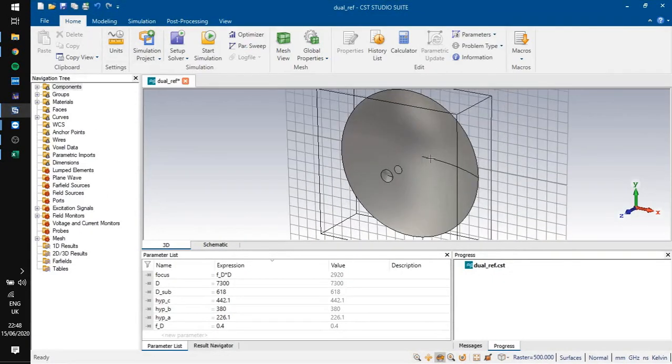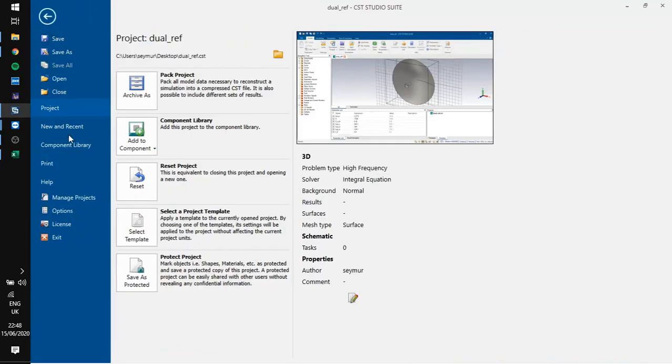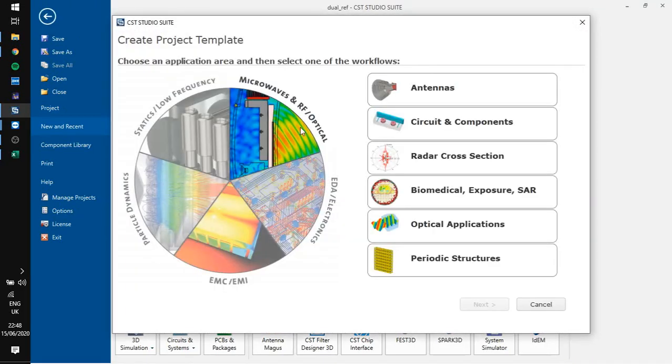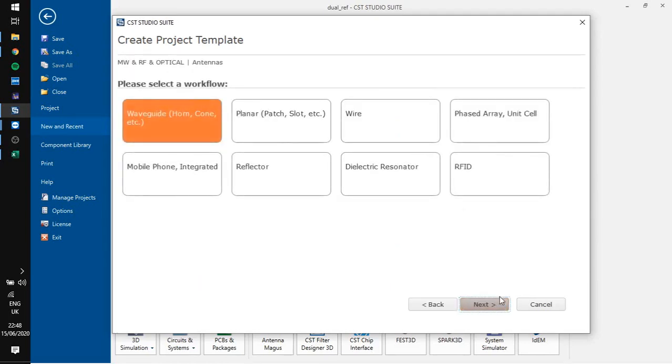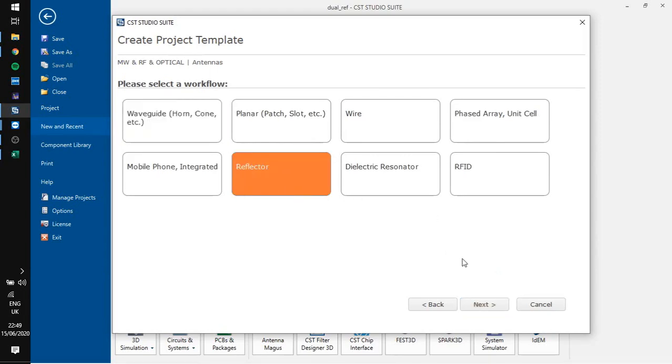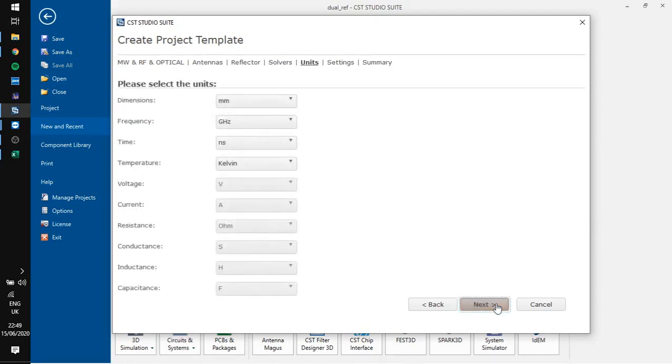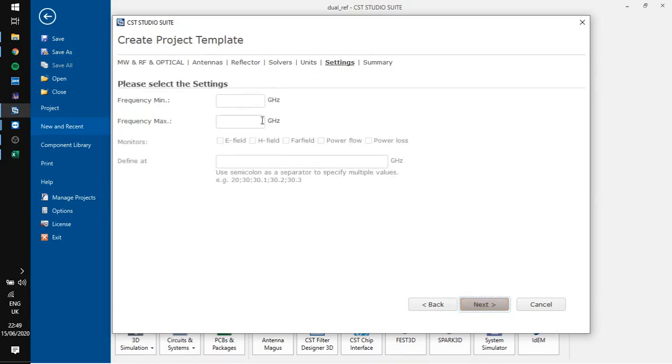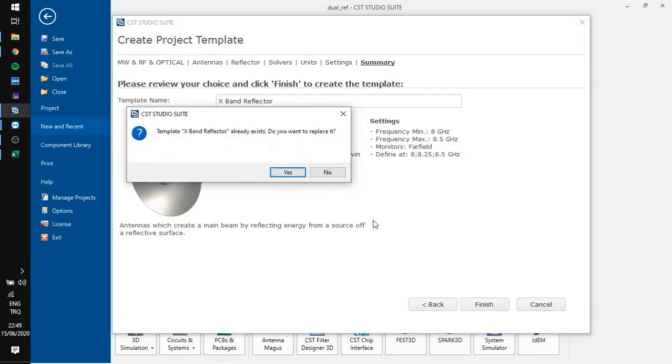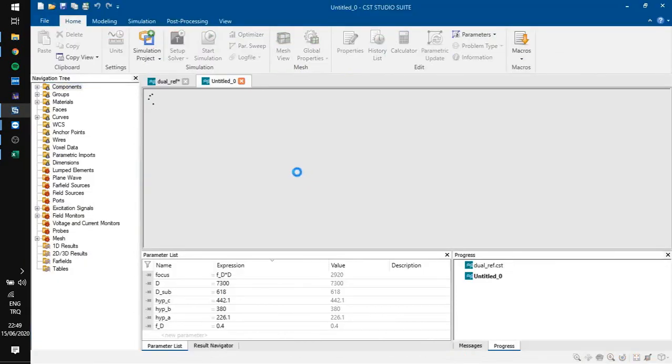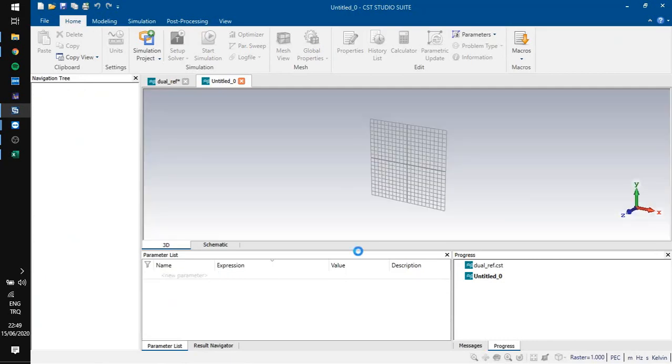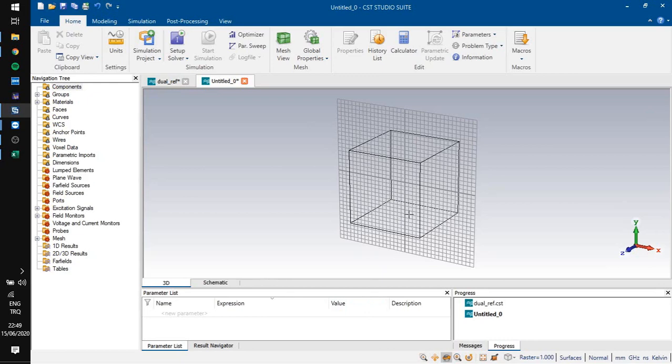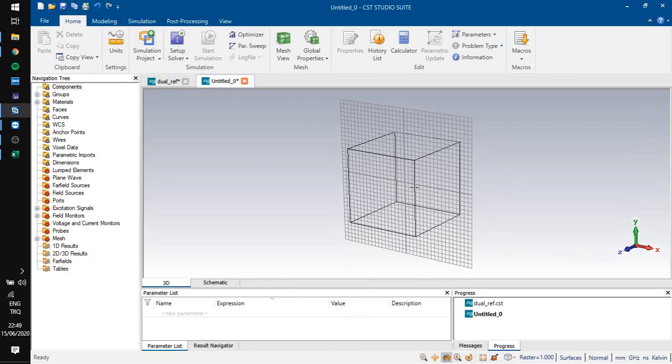So let's start. I have here an example, I am not going to use it. We are going to design a new antenna. Click new, click new template. We are going to design a reflector antenna in X-band, in 8.25 GHz. You can choose other frequency if you want. Click reflector, click next. We are going to use the integral equation. It gives very fast solutions in this type of antennas.